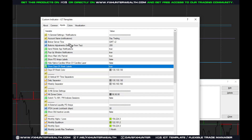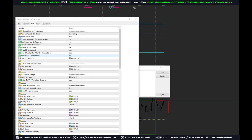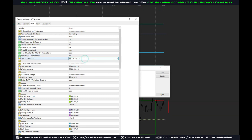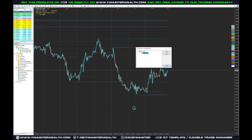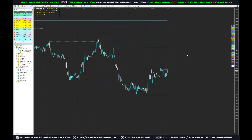The Days of the Week label shows Monday, Tuesday, Wednesday, Thursday — basically telling you which day it is. The Daily Colors setting is also part of these basic settings.